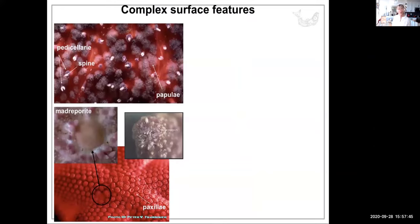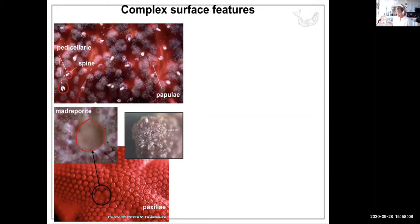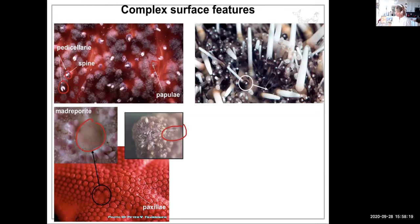Sea stars have a very complex surface. They have spiny skin, and the spines are divided into many different kinds with different functions. There are pedicellariae, which are like little claws. There are sharp spines. There are papulae. This is a close-up of the madreporite that brings in water. They even have some eye spots, so they can detect light.